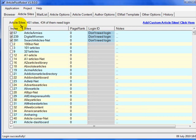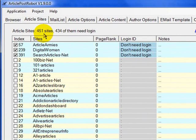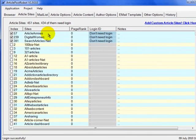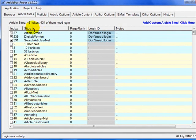Article Post Robot is currently using 451 sites, and 434 of them require a login. As you can see, some don't require a login, but the majority do. This is the most time-consuming part of setting up Article Post Robot, but it is definitely worth it. Imagine trying to submit one article to 451 sites manually — it's just not feasible. I'll come back to this page in a moment to show you the different settings and how to set up your logins.